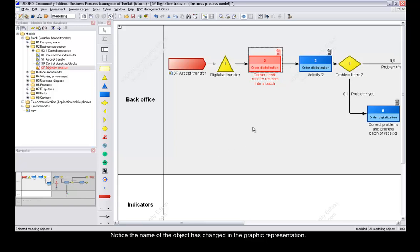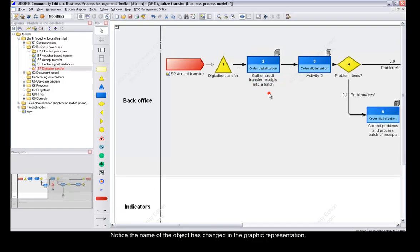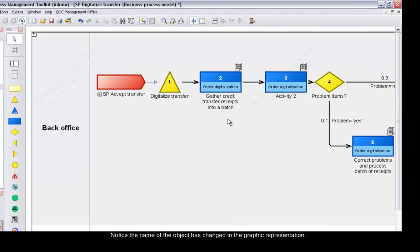Notice the name of the object has changed in the graphic representation. Now let's modify the name attribute directly.